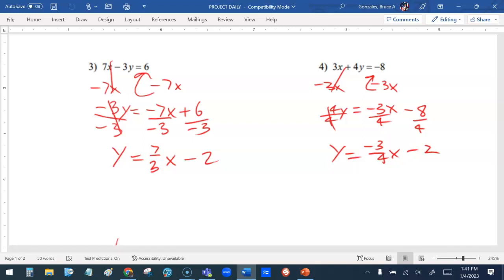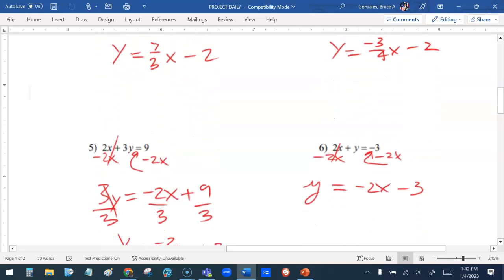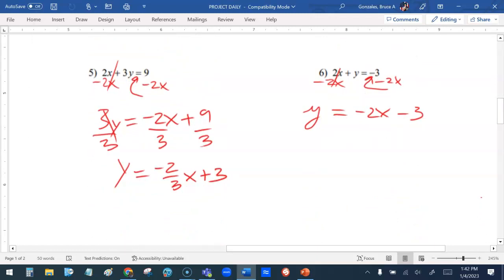On number two, I get rid of the 4x, subtract it, put it in front. If you have a negative y you must divide by negative one to get rid of that negative sign, and that changes all the signs — so you get 4x minus 2. On number three, to get rid of the 7x you subtract it, put it in front of that 6, then divide by negative 3. The negatives cancel out and this reduces to negative 2. Number four, get rid of the 3x by subtracting it, put it in front of negative 8, divide everything by 4, and simplify.